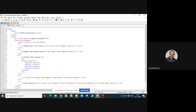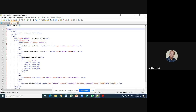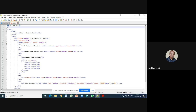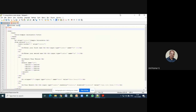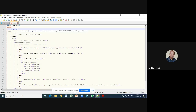Now we'll add the PHP code. First, we need to extract the values from the HTML form. Since we're using the POST method, we extract values using the global array $_POST. There is a function called extract() in PHP. We'll call extract($_POST) to import the form values into local variables.